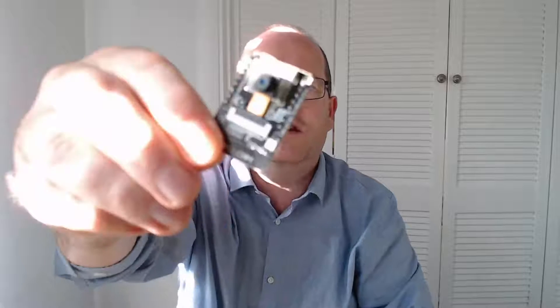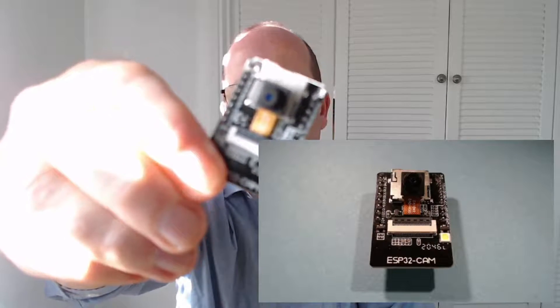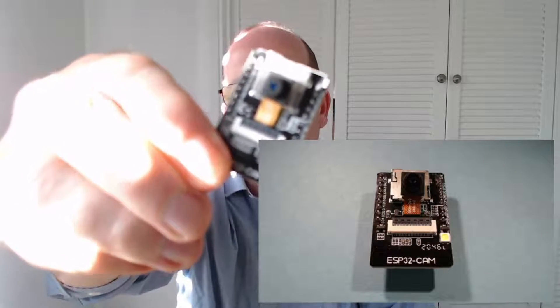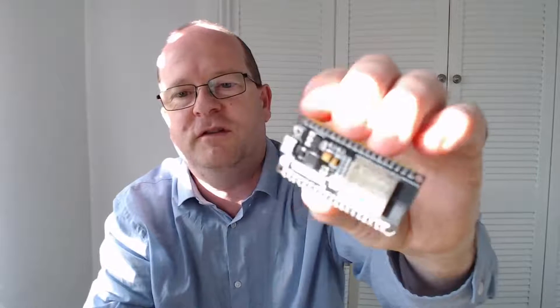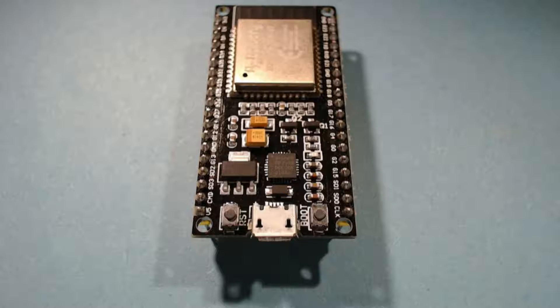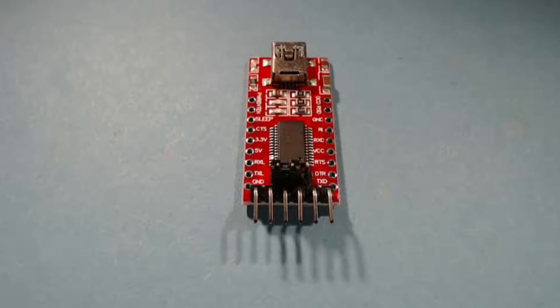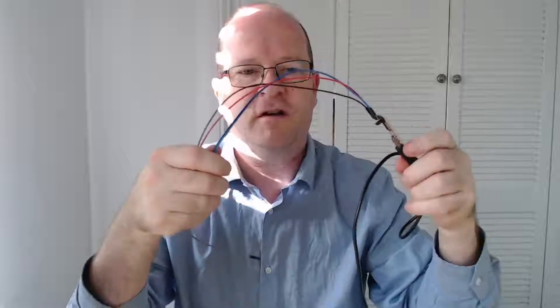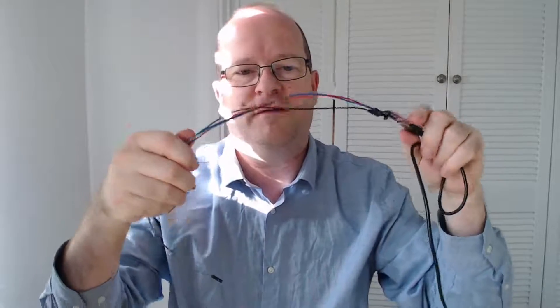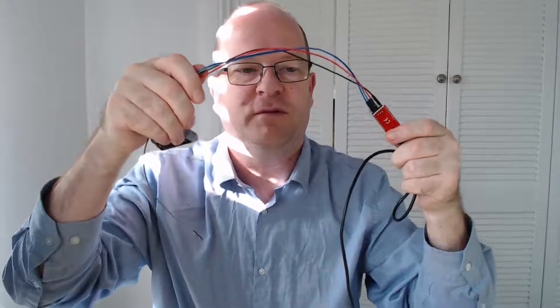First you'll need an ESP32 cam module like this one. Make sure it is the cam version and not the regular ESP32 which looks like this one. You will also need an FT232RL mini USB to TTL serial converter. To connect it all up you'll need 5 female to female DuPont jumper cables. You'll also need a mini USB cable.